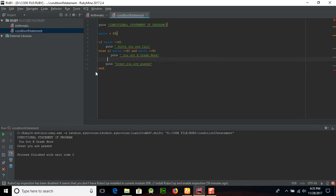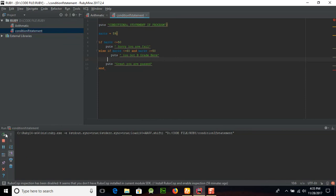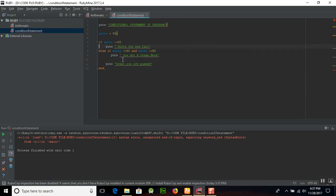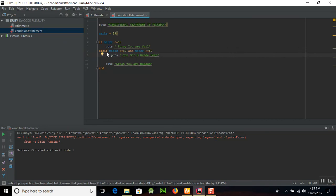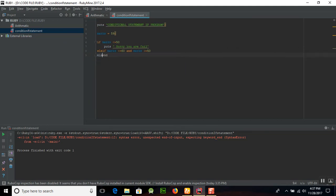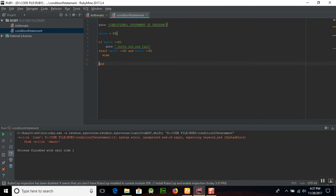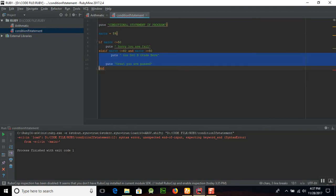And if we remove this end here, then what will happen? You can see that an error was shown here. Okay, so if you want a chain of if-else condition, then you should do some important thing. So first of all you will use elsif, and the syntax is E-L-S-I-F here, and after that you will place else.